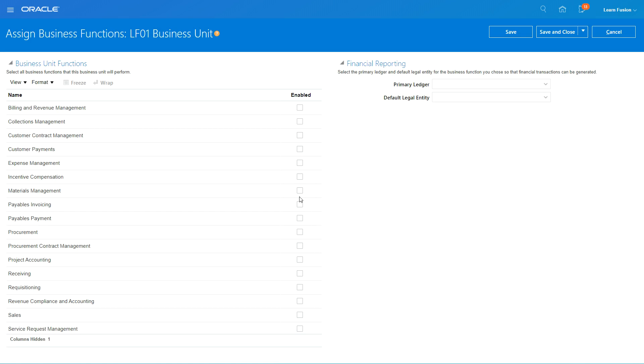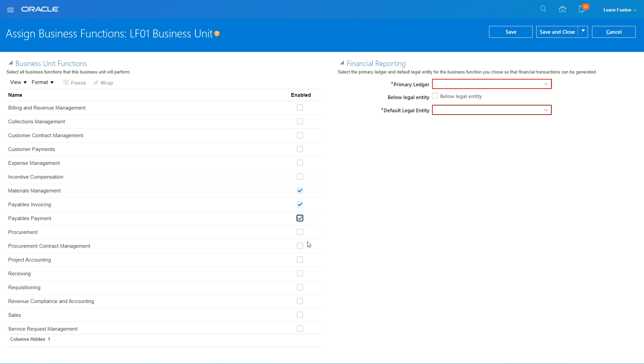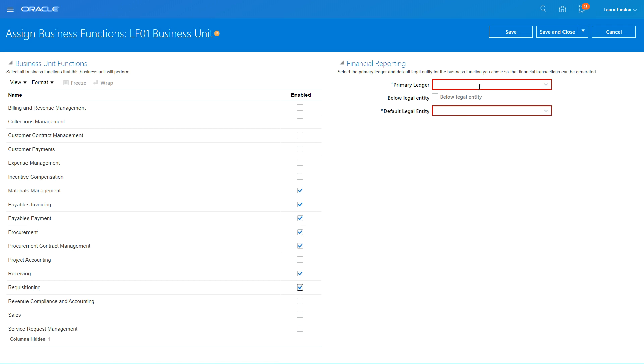So I'm going to select it for materials management, I'm going to select it for payables invoicing, payables payment, procurement, procurement contracts, receiving, requisitioning. So I think that's good. I'm mainly going to use this business unit for procurement.